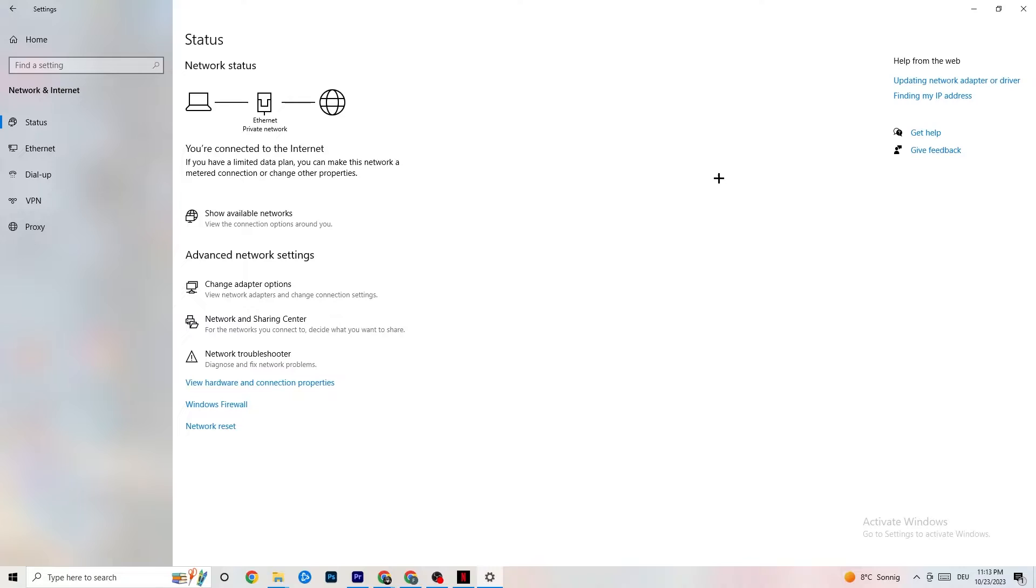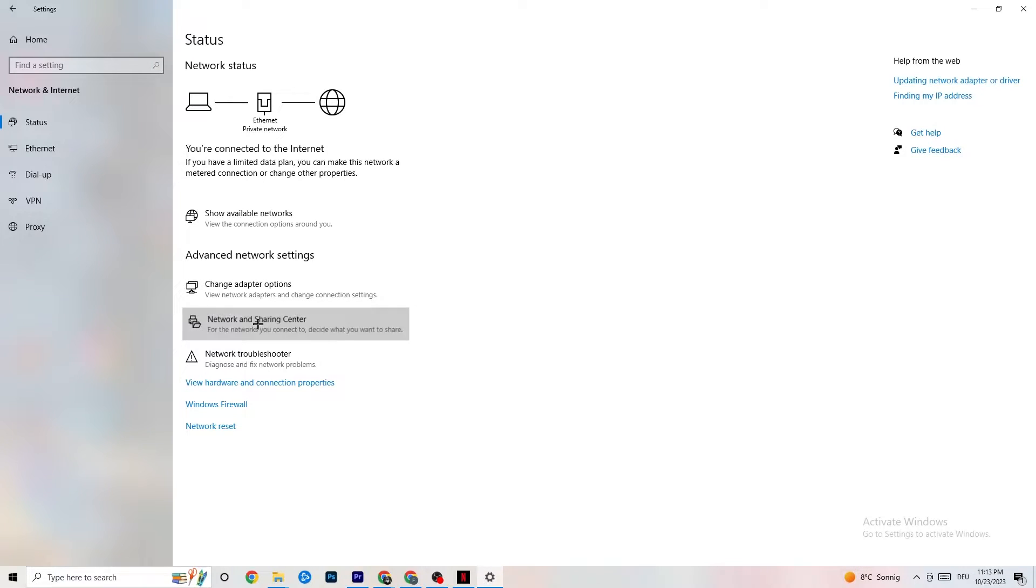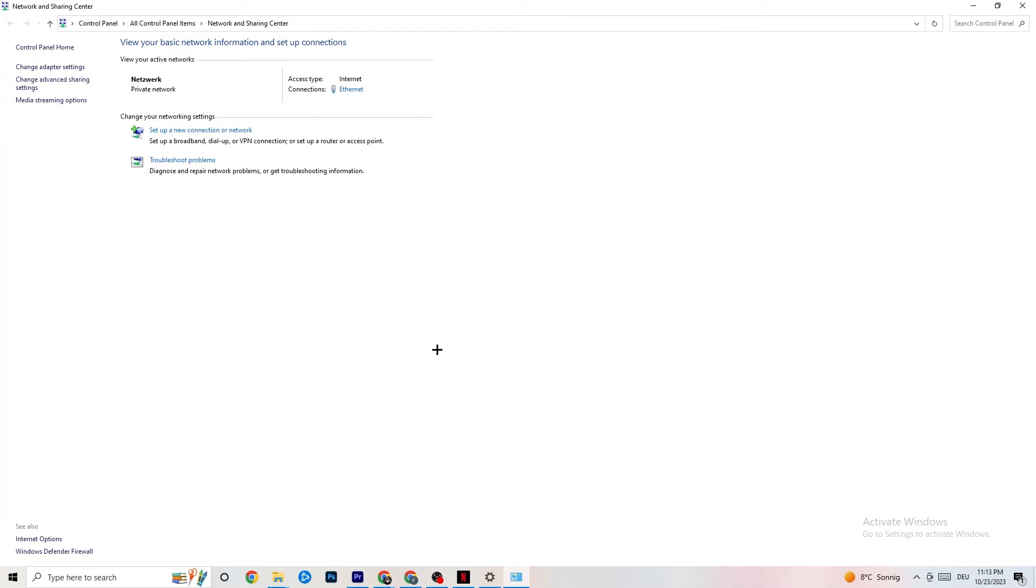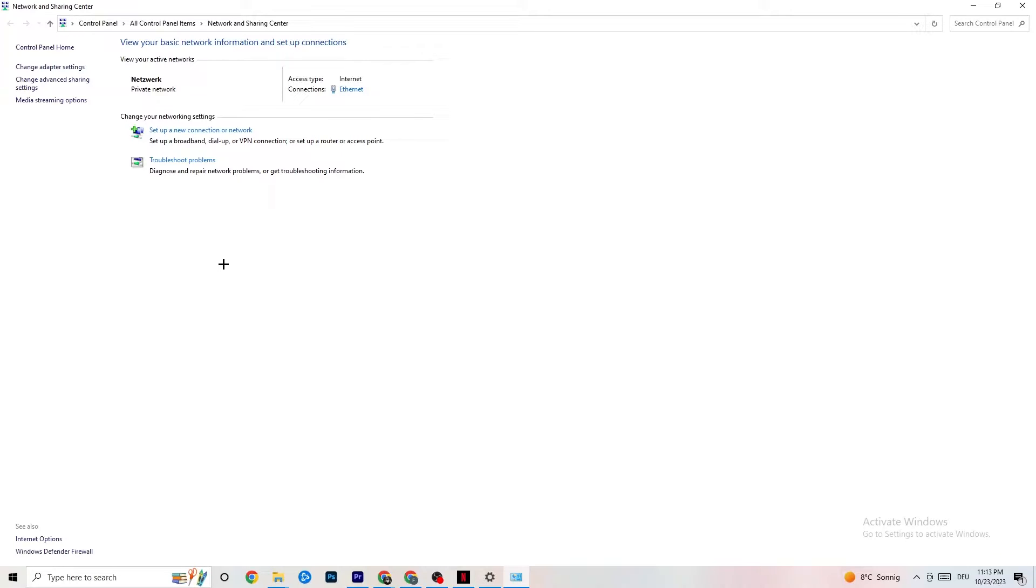You can close this and I want you to click onto network and sharing center. Once this pops up, check which your access type is, so internet, and which your connection type is. As you can see it's Ethernet for me. This could be a problem if you have internet but you're connected with Ethernet.